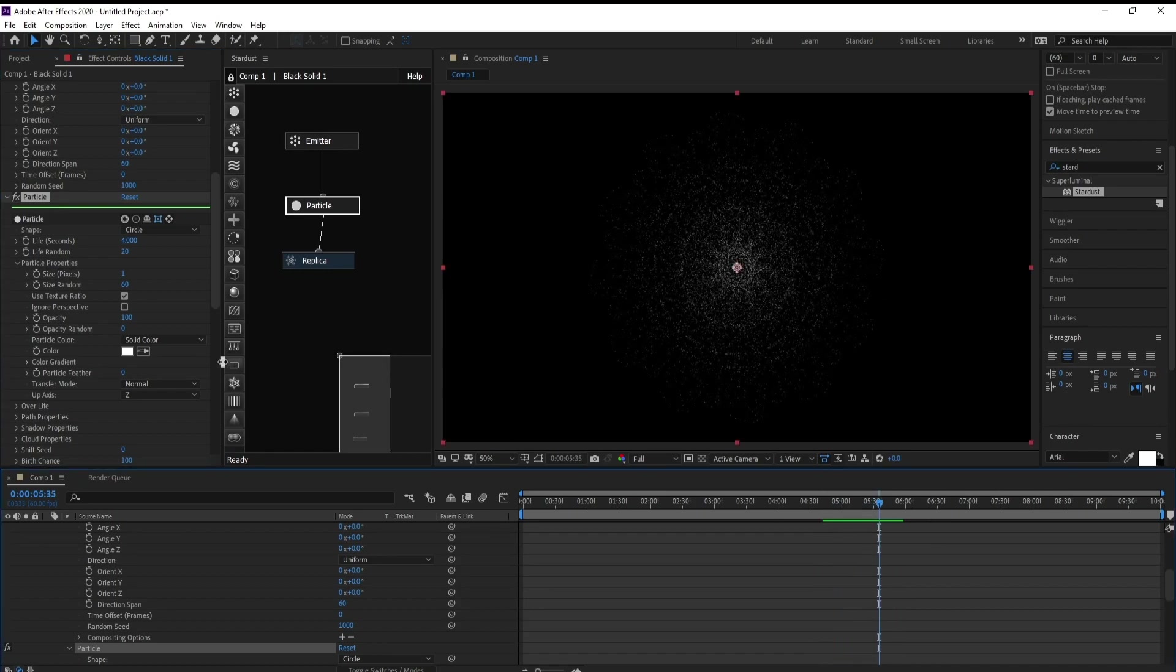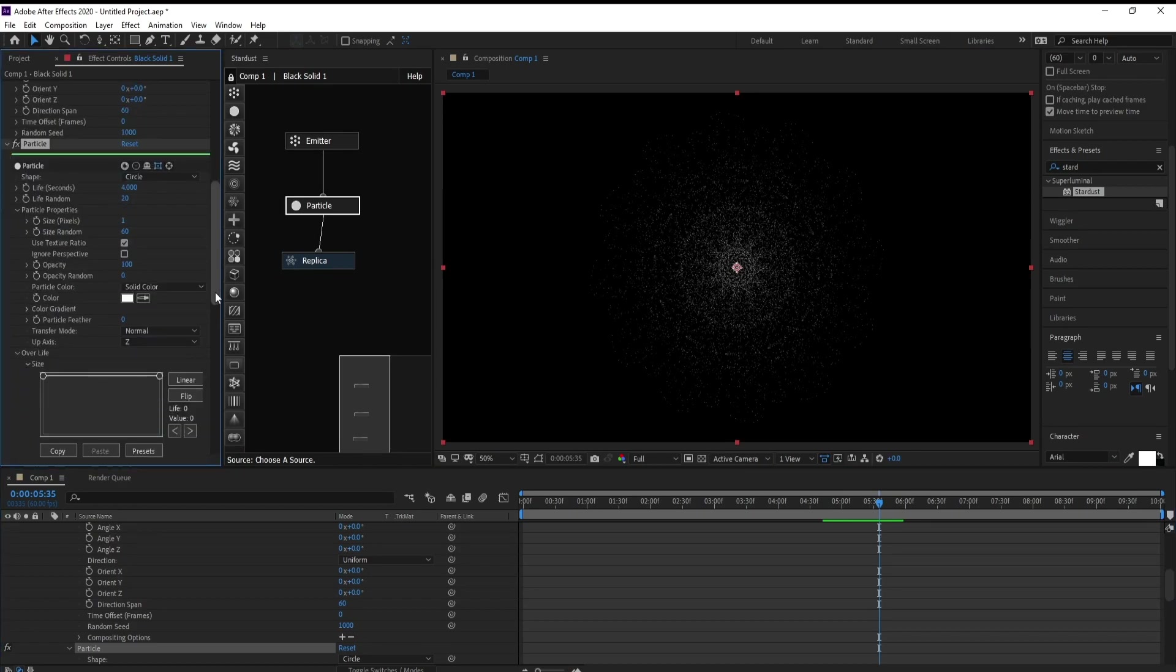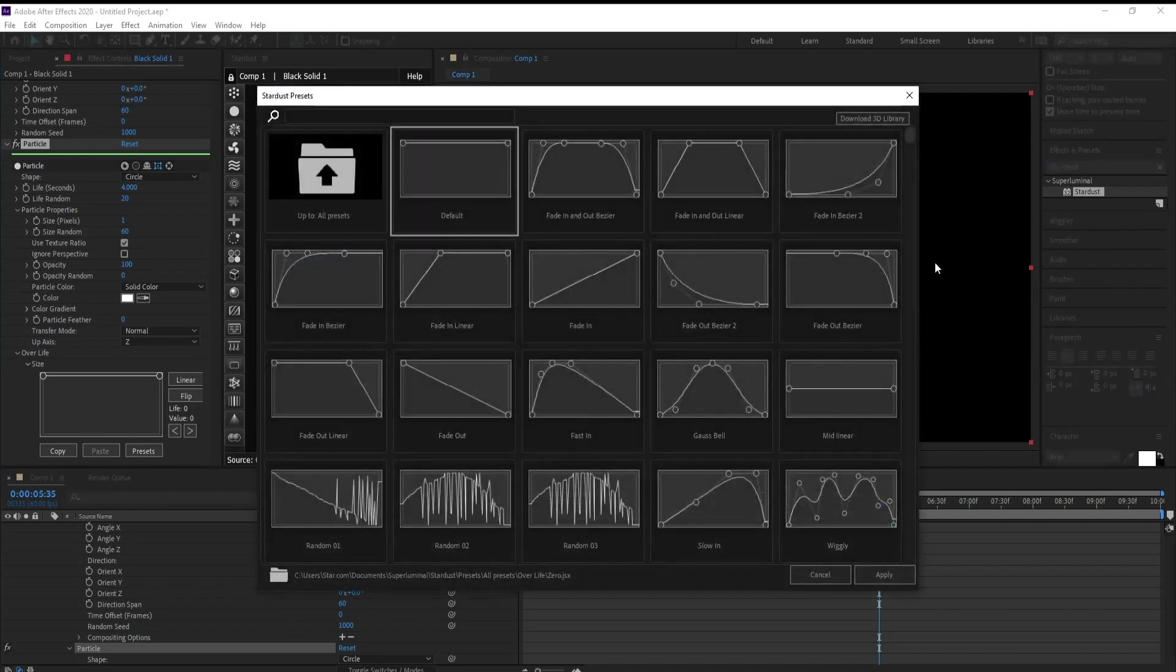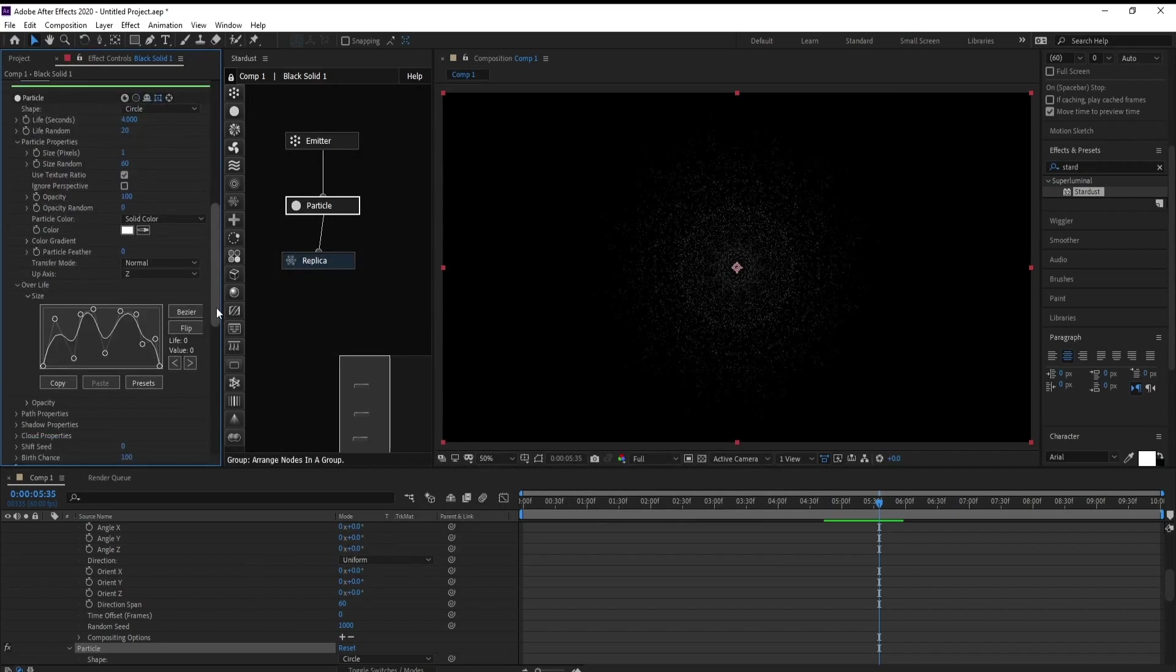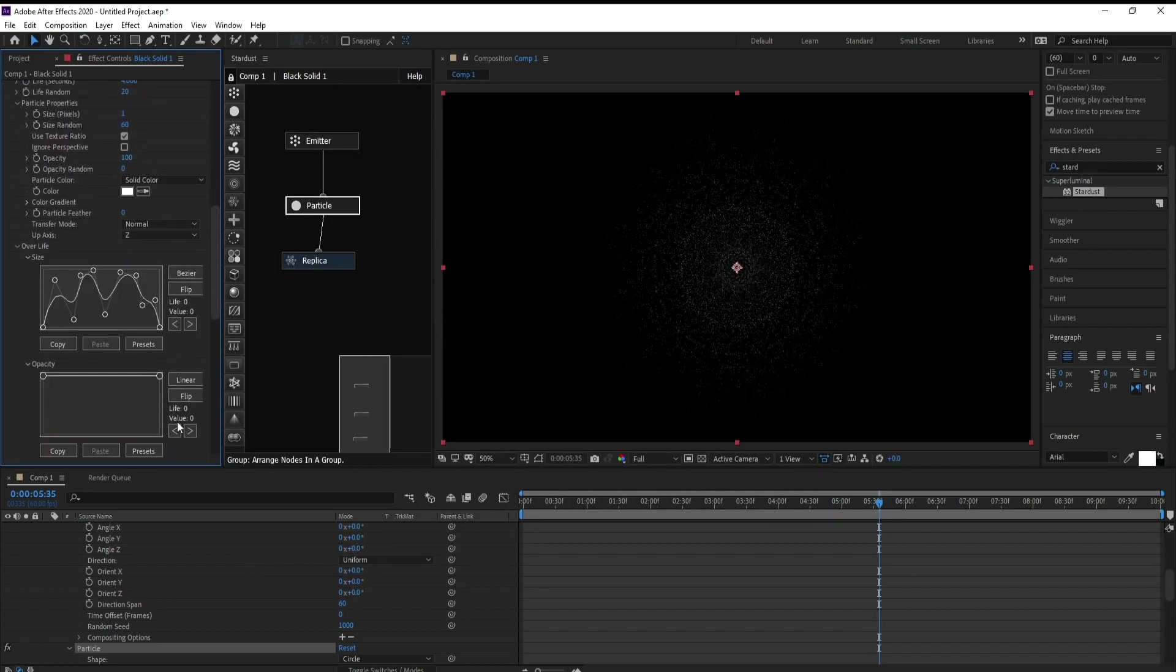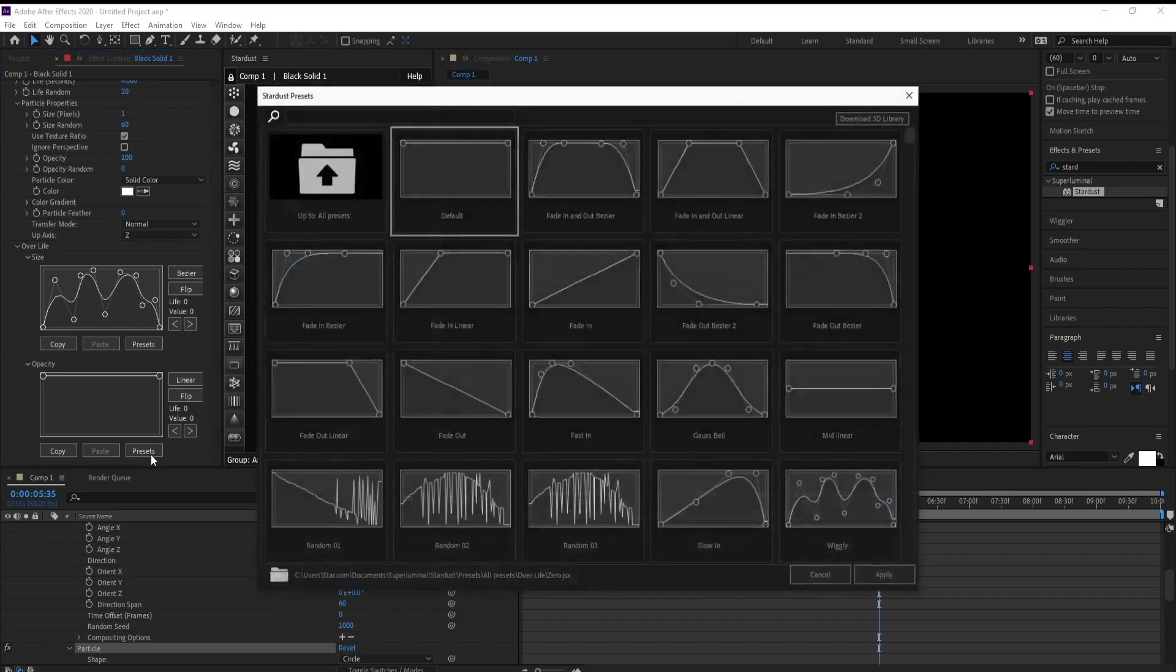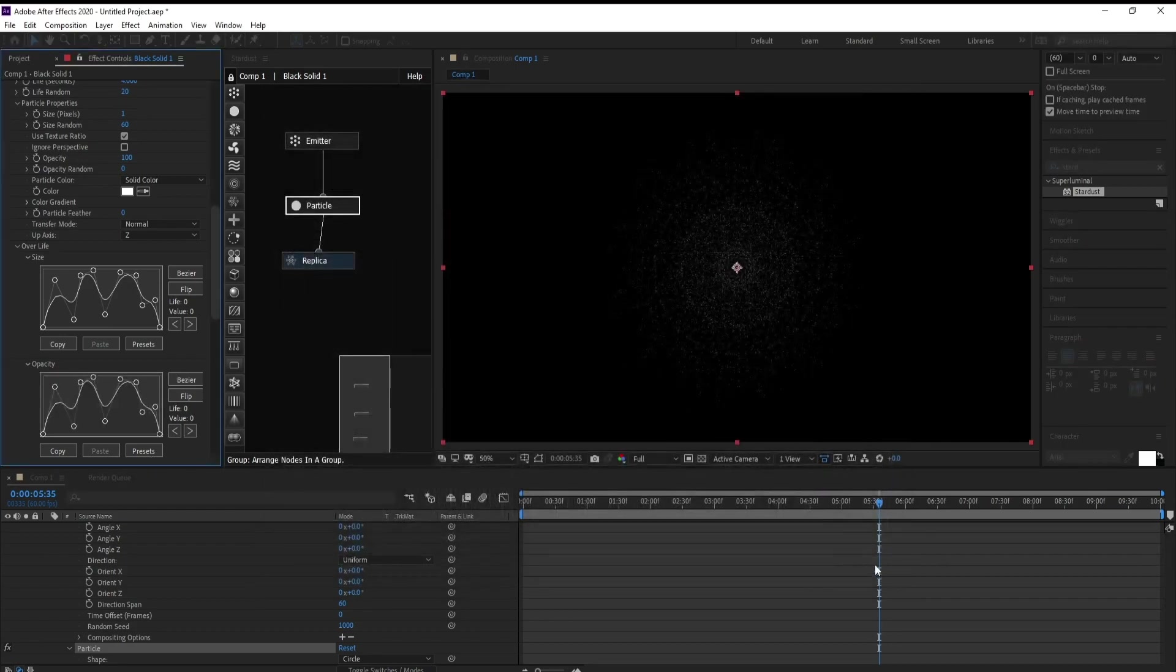And Over Life, Size Presets, and I choose with me. Also in Opacity I will use this one.